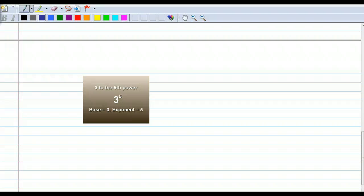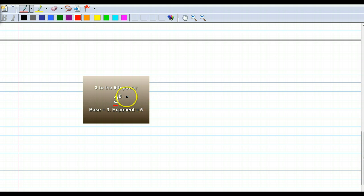Alright, here we have 3. Our base is 3. Our exponent here is 5, and we say this is 3 to the fifth power. So we want to find the value.